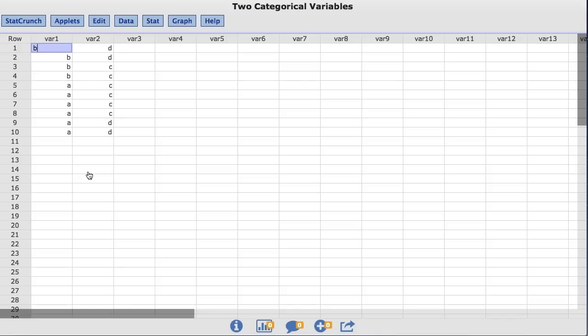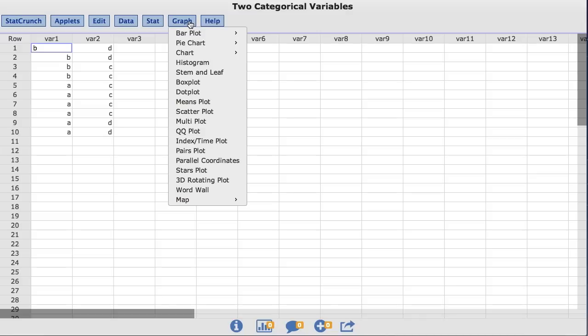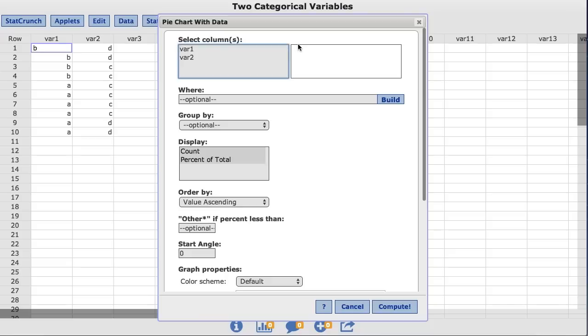Let's begin by creating a pie chart for the var1 column. To do so, under the Graph menu, choose Pie Chart with Data. I am going to select the var1 column and click Compute.